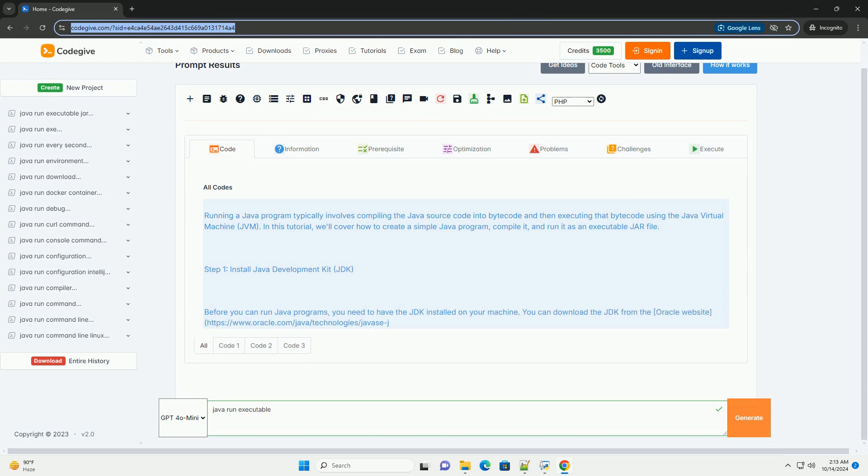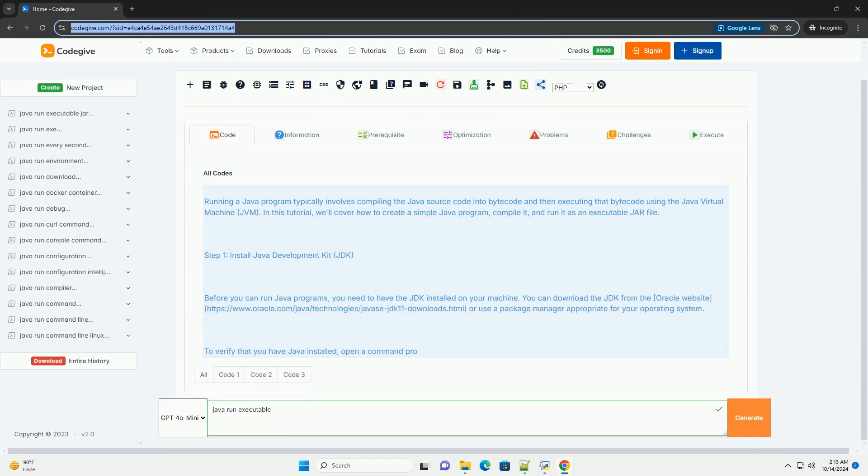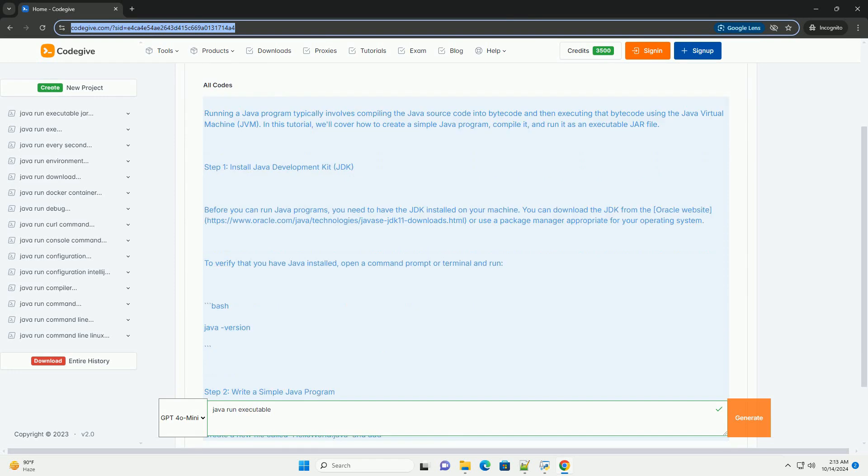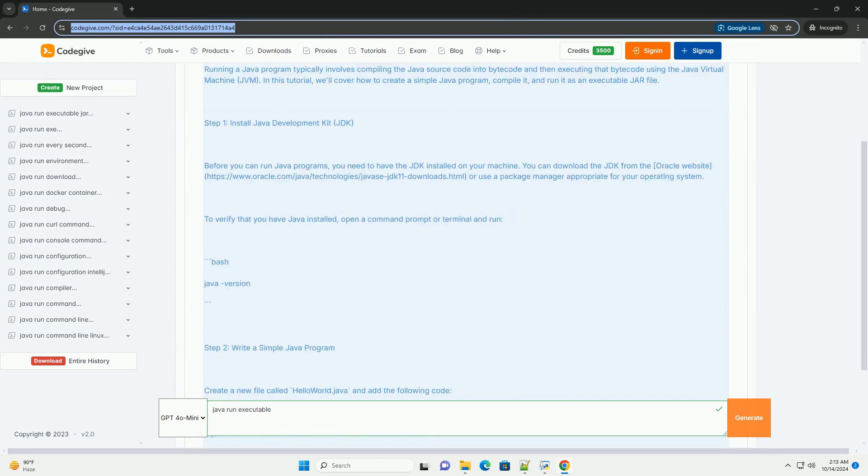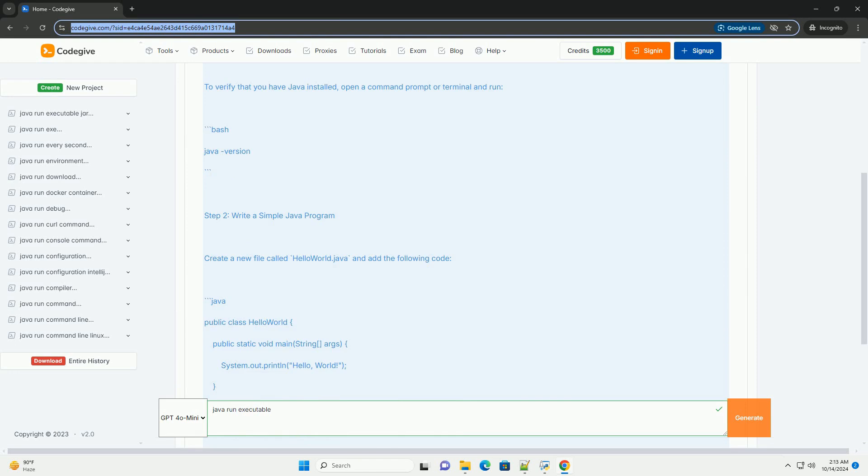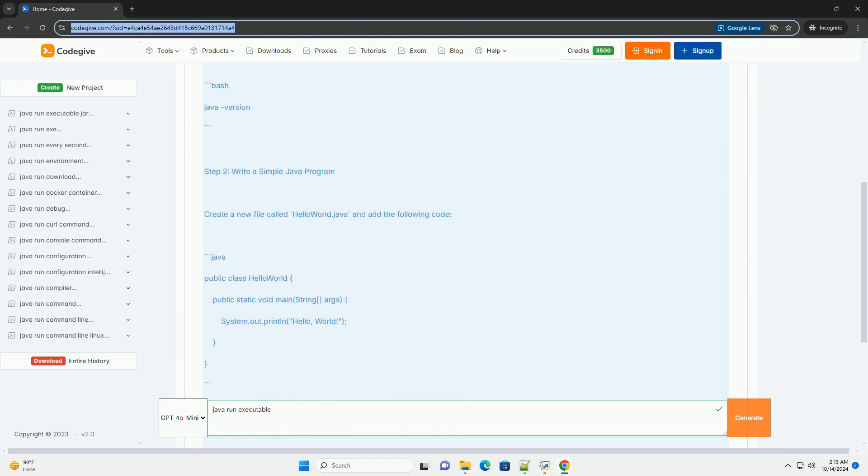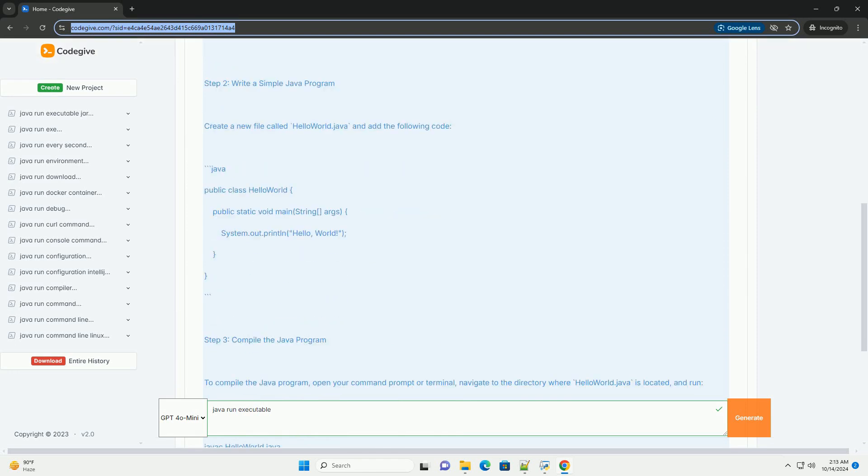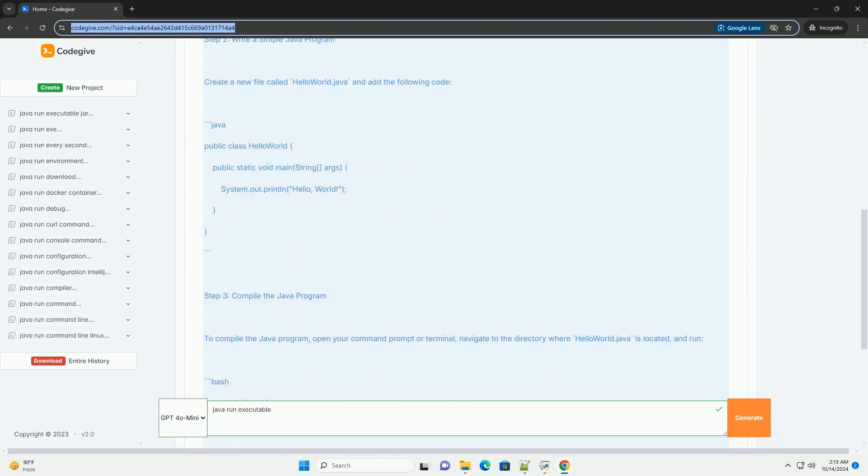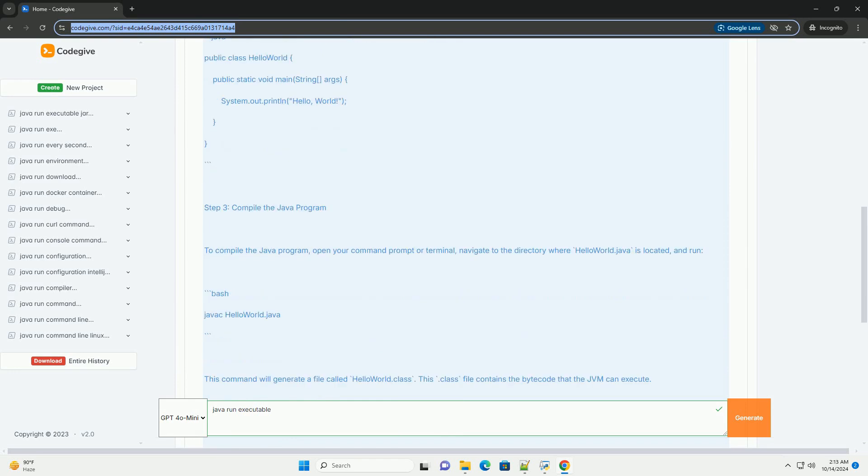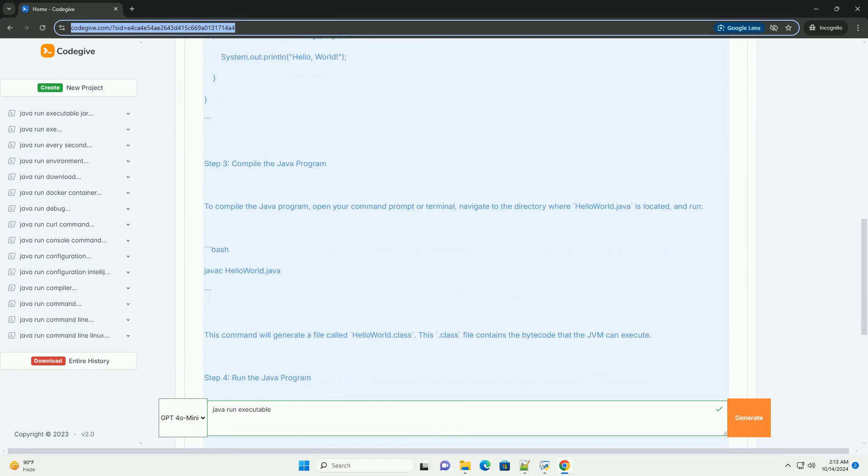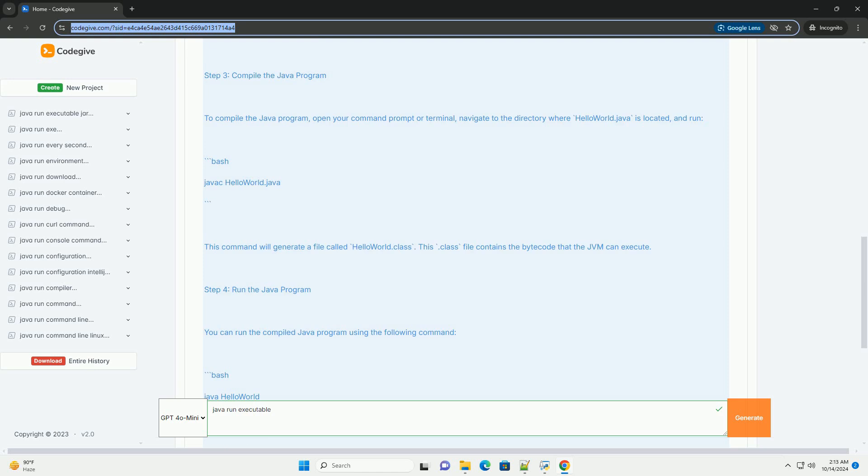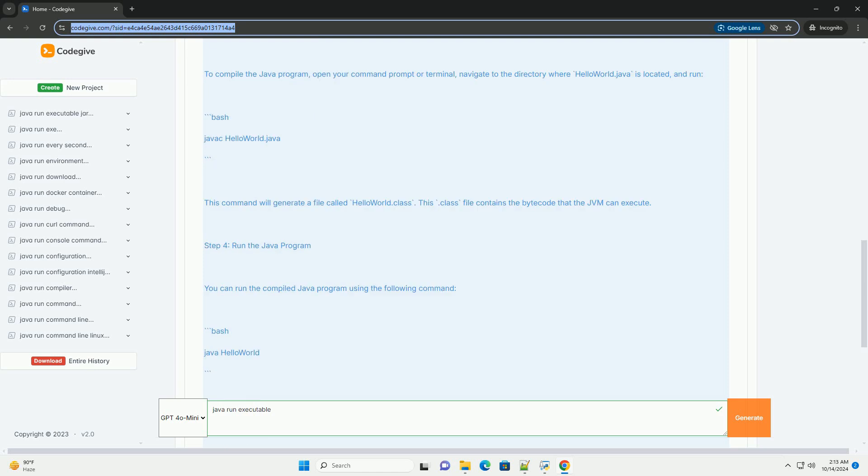Running a Java program typically involves compiling the Java source code into bytecode and then executing that bytecode using the Java Virtual Machine, JVM. In this tutorial, we'll cover how to create a simple Java program, compile it, and run it as an executable JAR file.